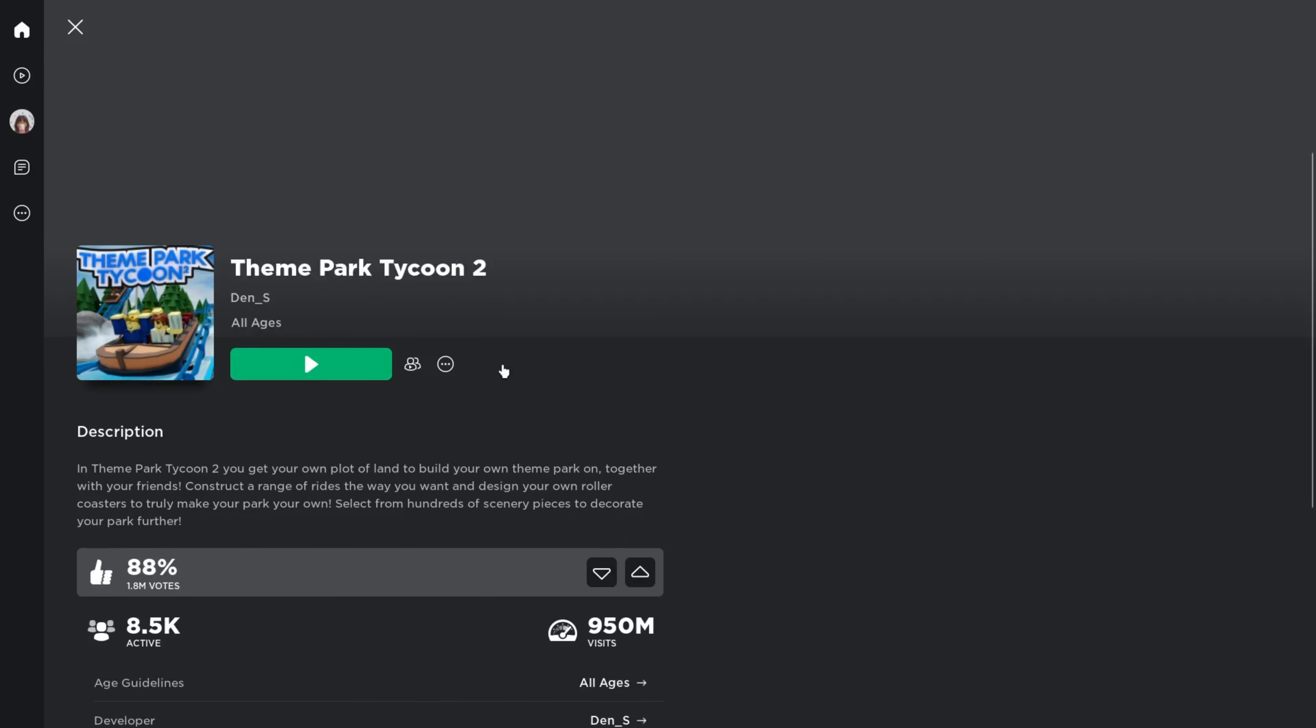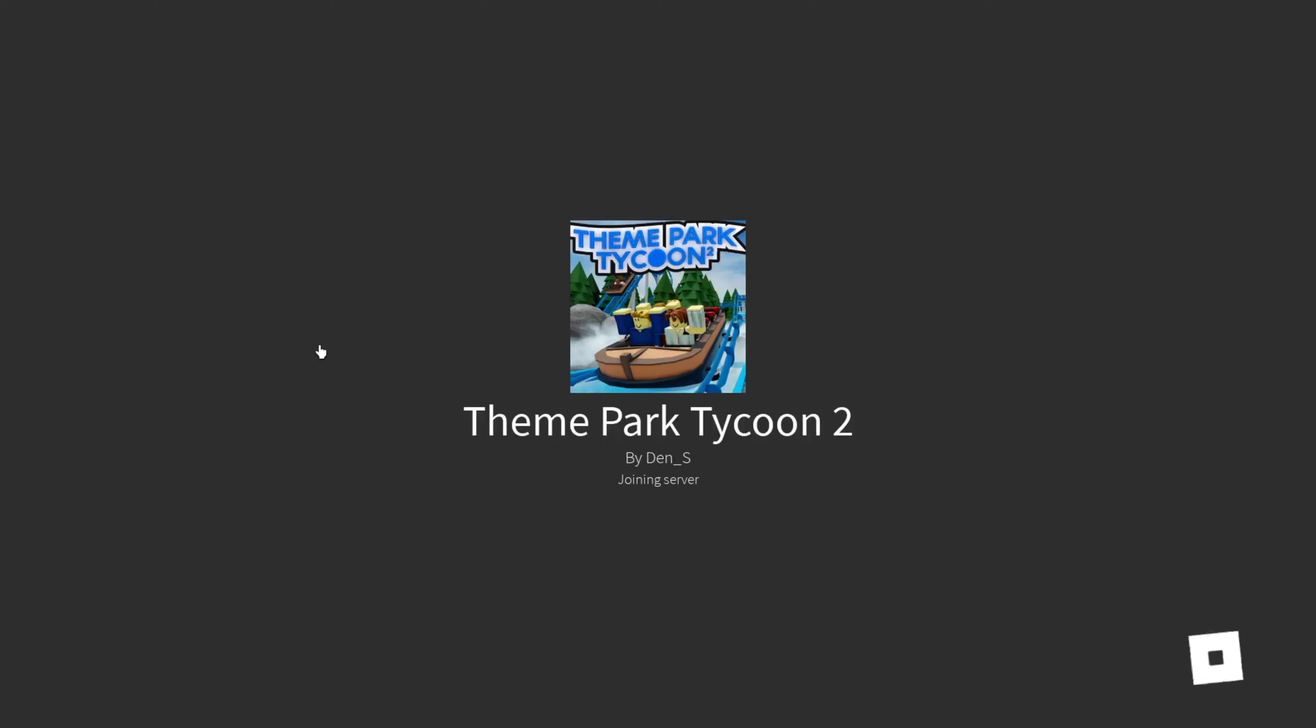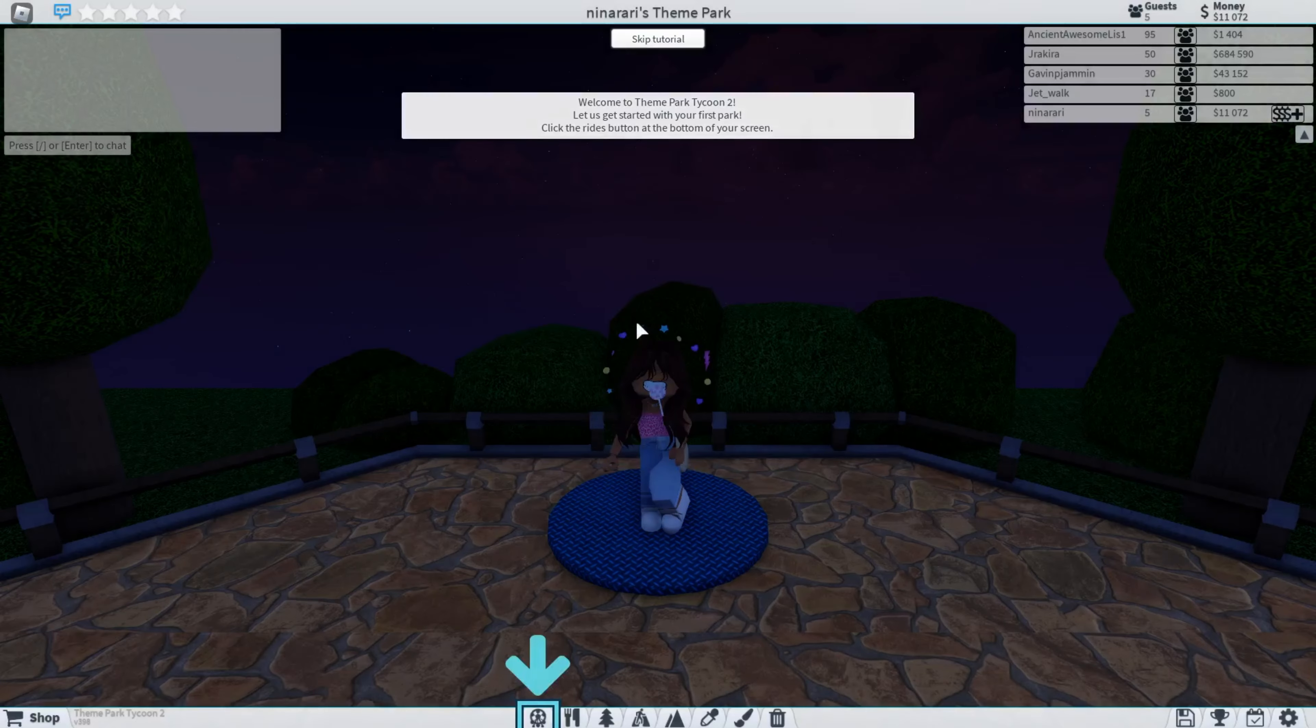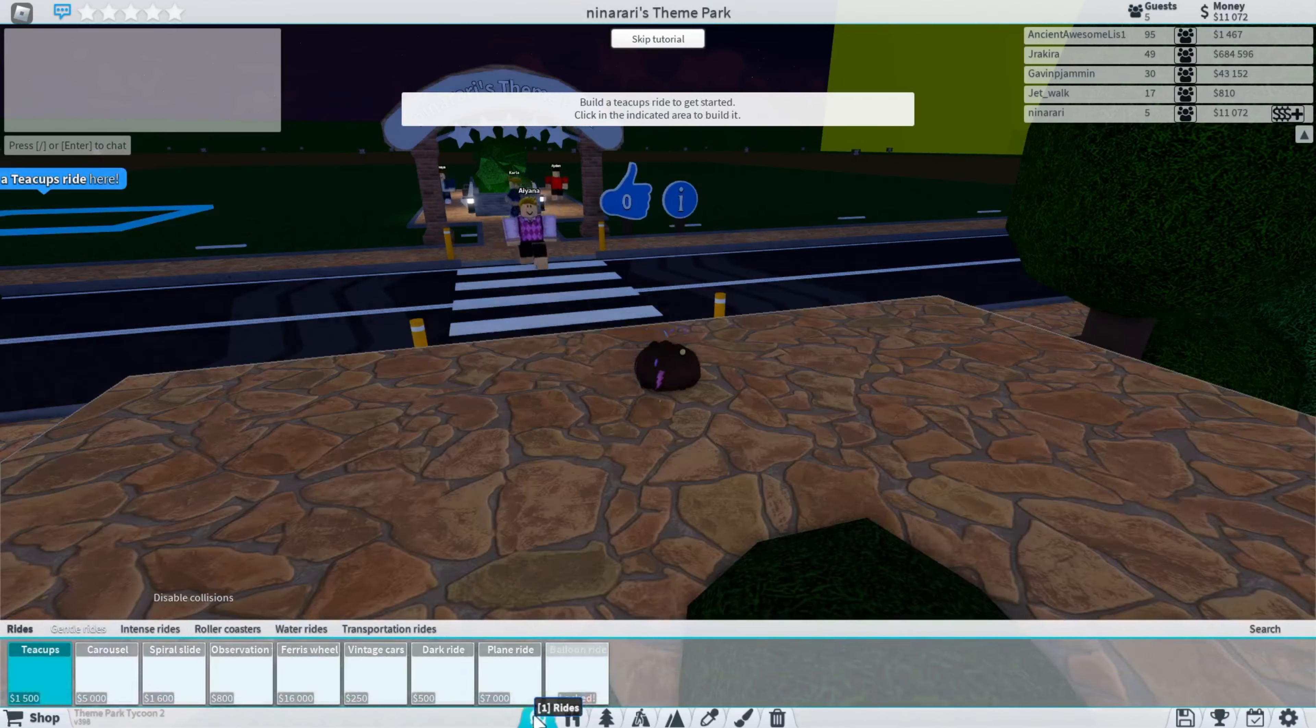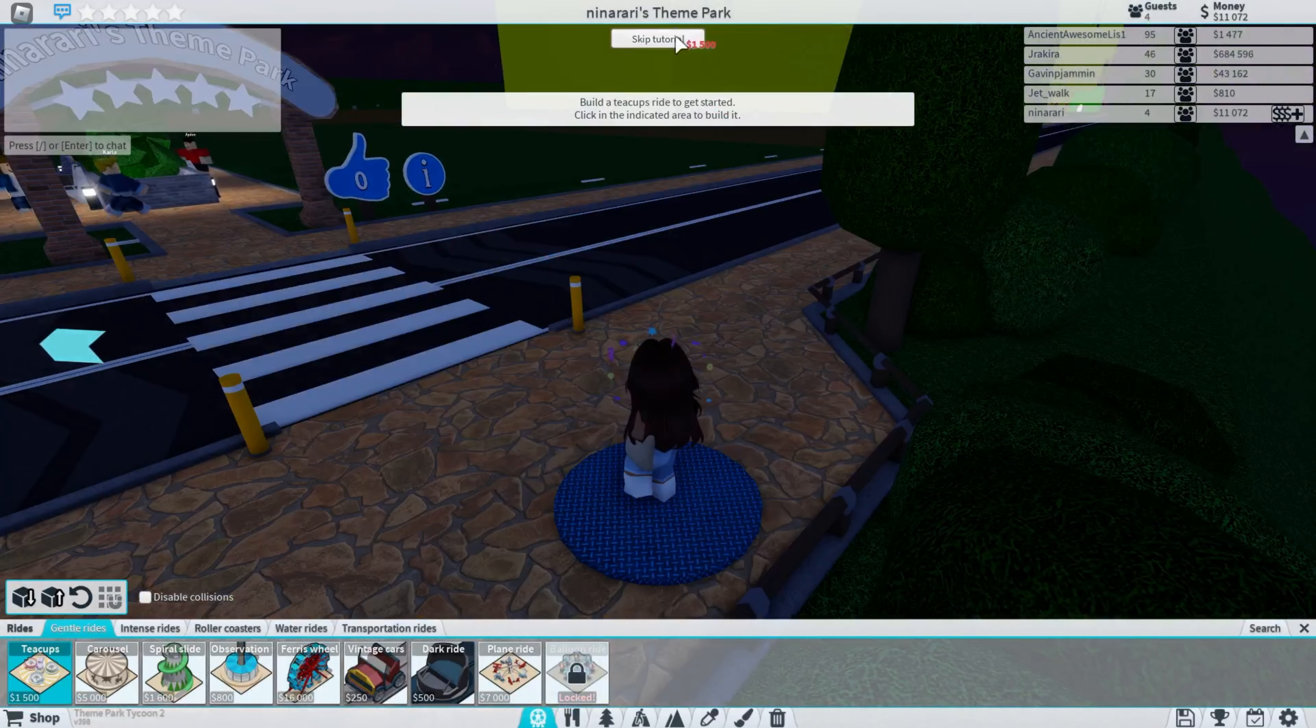Theme Park Tycoon 2. I've played this before and it's really enjoyable, so I think you guys might like that. Also, thank you so much for 150 subscribers. We're almost at 200. Well, 149. I know how to play, yes skip tutorial.